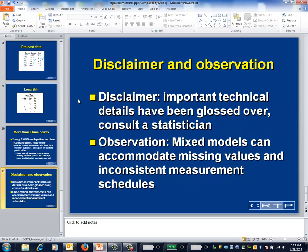To finish with a disclaimer and an observation: the disclaimer is that I've glossed over a number of technical details, some of which are important, and this is one of those designs that you'll need to consult with a statistician. The observation is that mixed models are a quite general way to deal with longitudinal data. They have the advantage that they can accommodate missing values and inconsistent measurement schedules. However, nothing in statistics is free, and this extra flexibility comes at the cost of extra assumptions embedded within the mixed model framework — your statistician should assess whether these assumptions are reasonable.